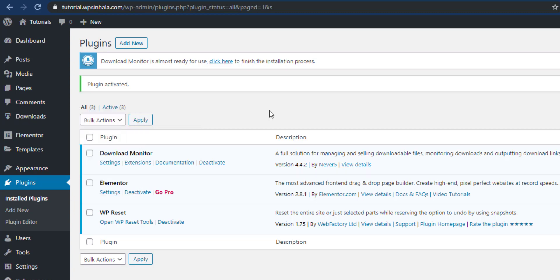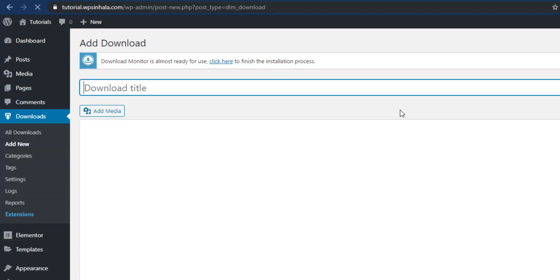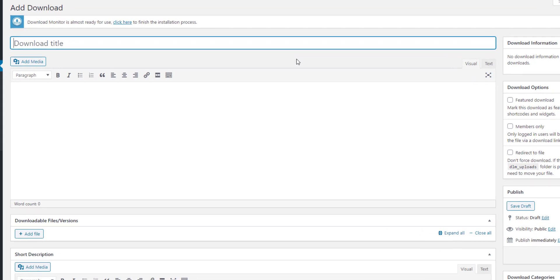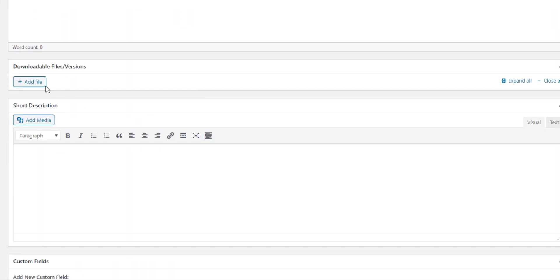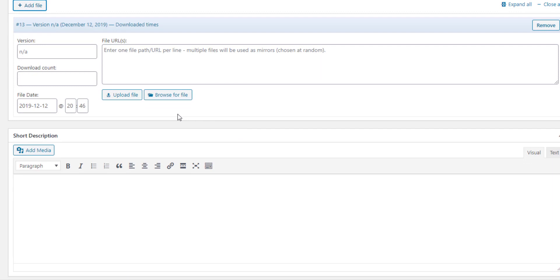You can use the Downloads option and add downloads. You can set the Download Title. You can use the Title. You can use the Test File. You can use the Download File. Click Add File. You can upload the file.